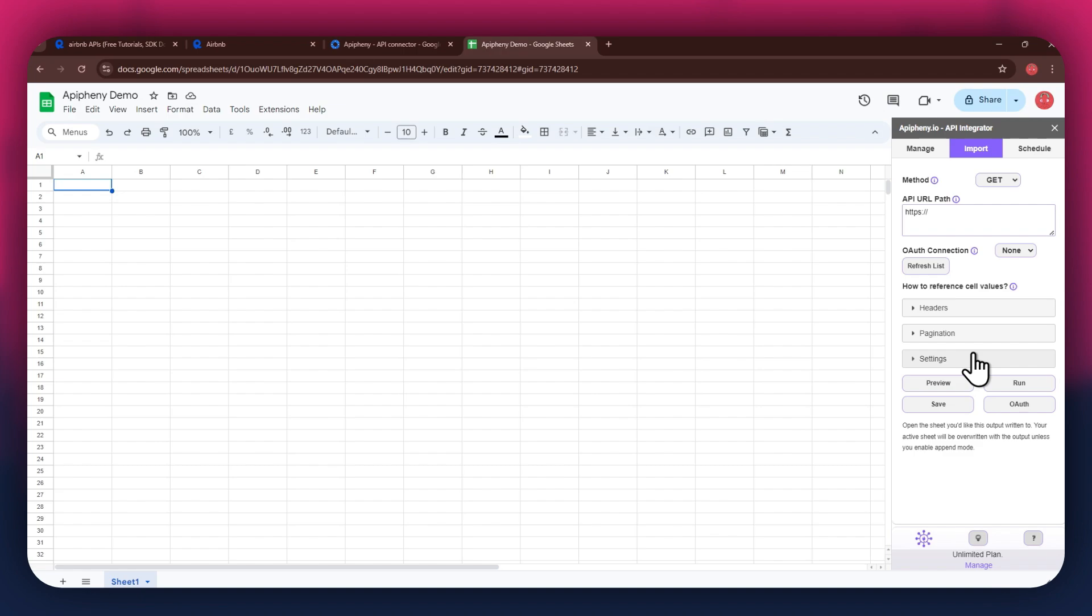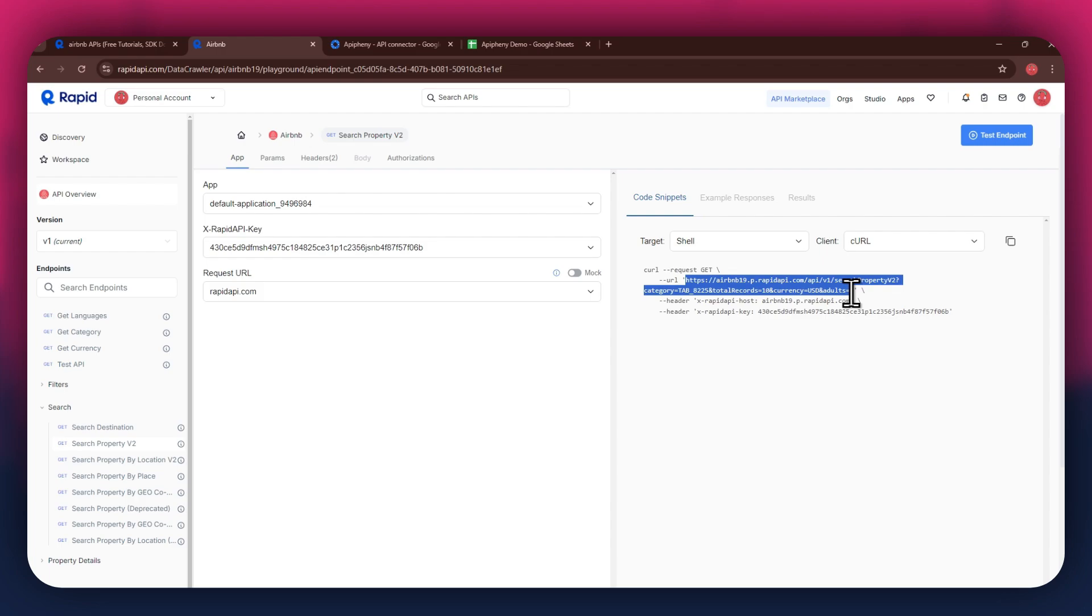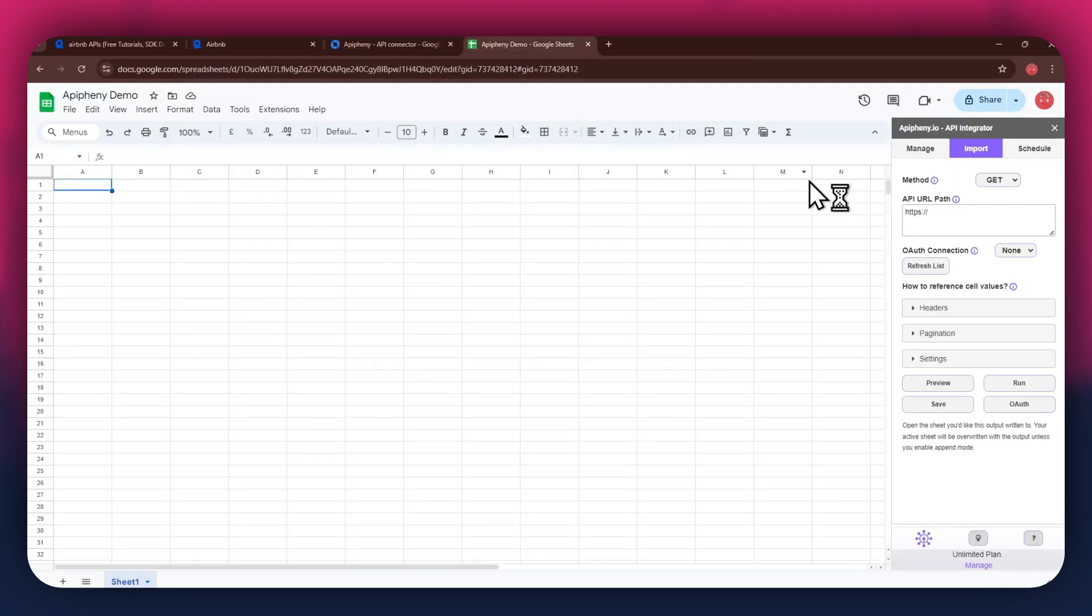For the URL, go back to the Rapid API website and then copy the URL from the code snippets tab. Once copied, go back to Google Sheets and then paste the link into the top bar.